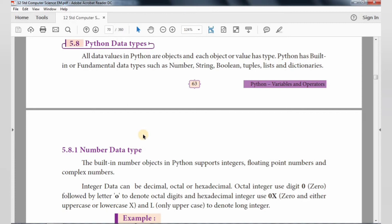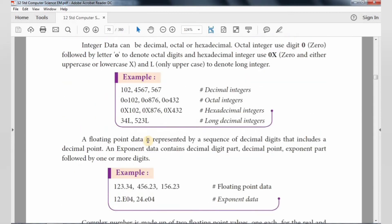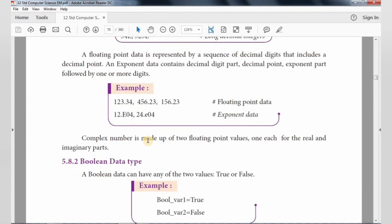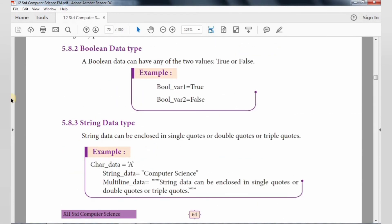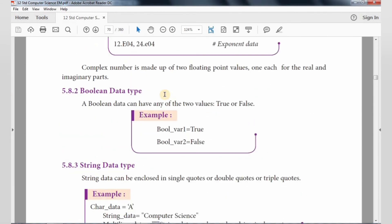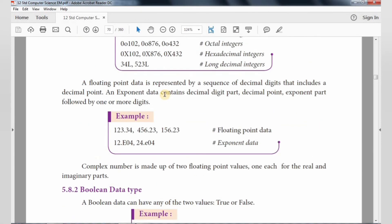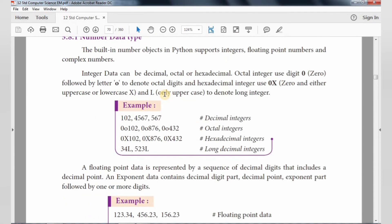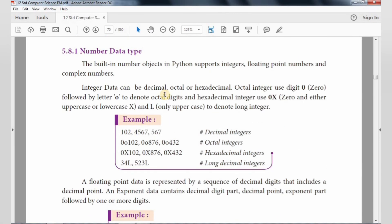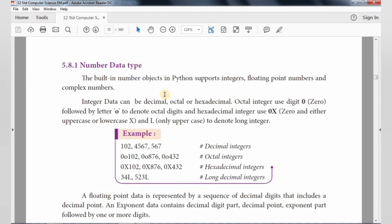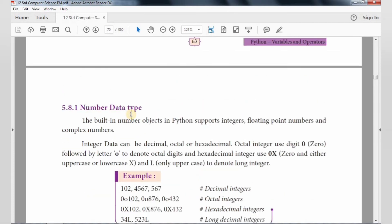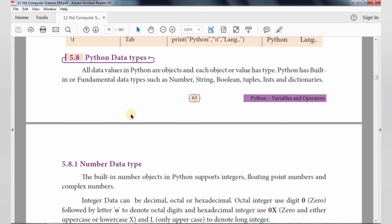So these are the three data types: Number data type, String data type, and Boolean data type. We can explain the programming already. If we look at the example from our book, what is Python data type?